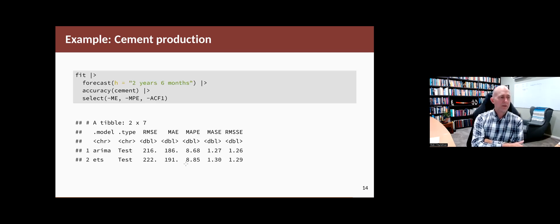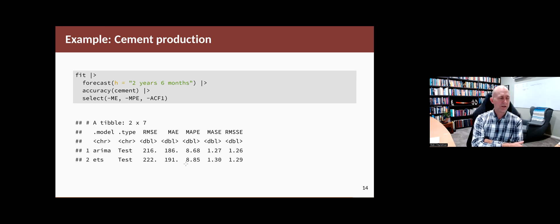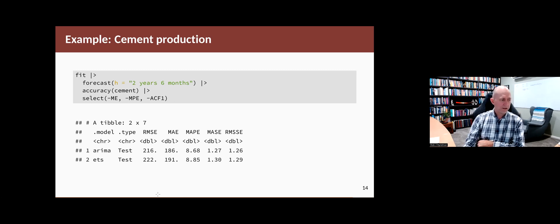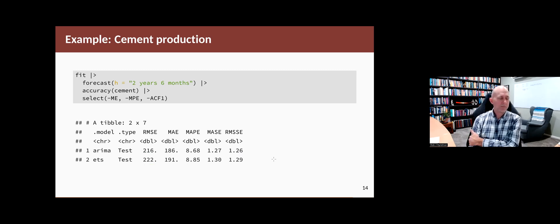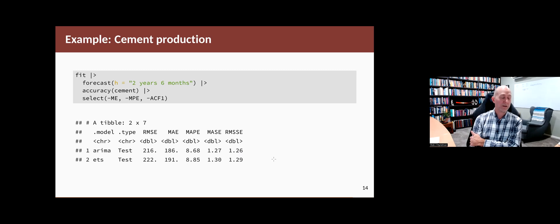If we compare them out of sample on the subsequent two and a half years of data that are available, we can see that the ARIMA model actually does slightly better here than the ETS model. In all of the measures, the ARIMA model is slightly better than the ETS models. That's the one we would use.